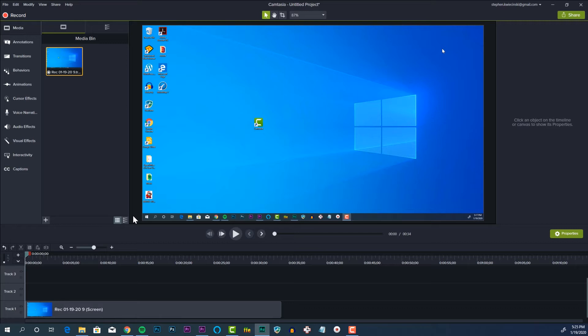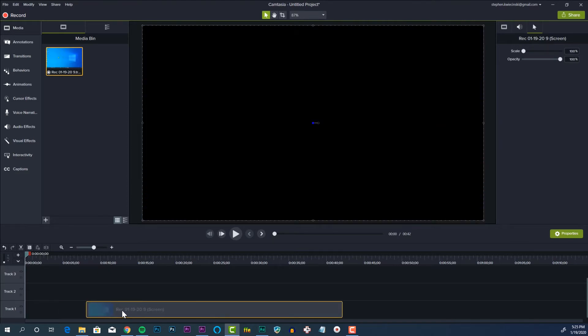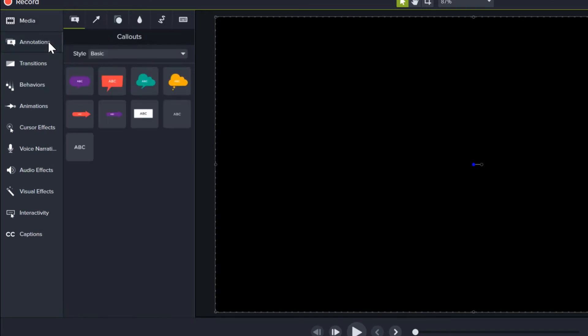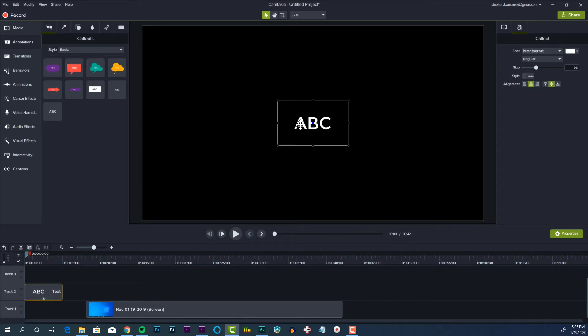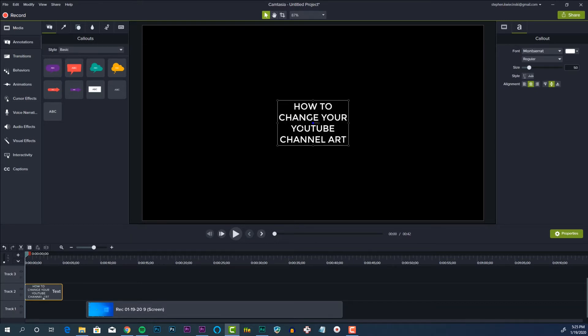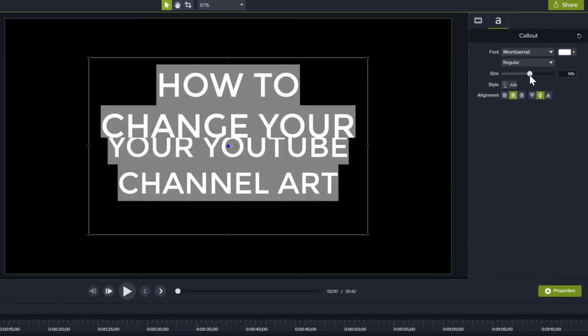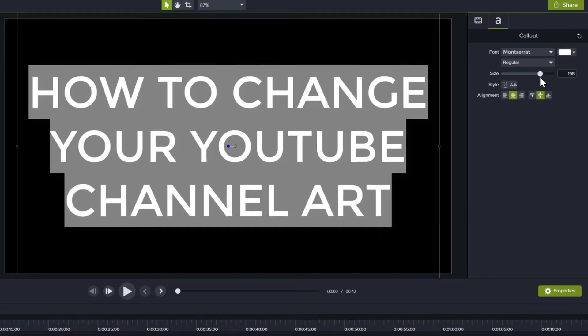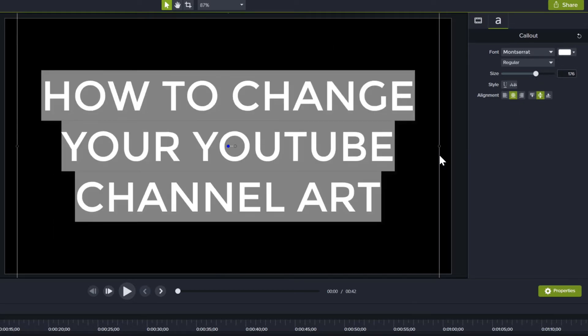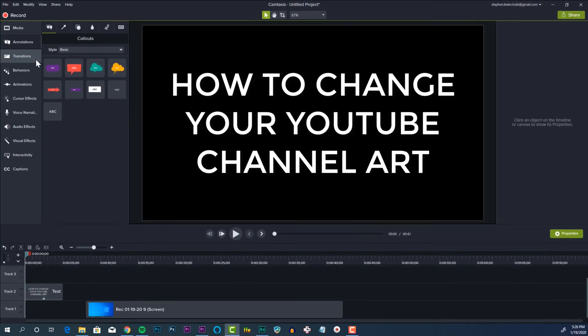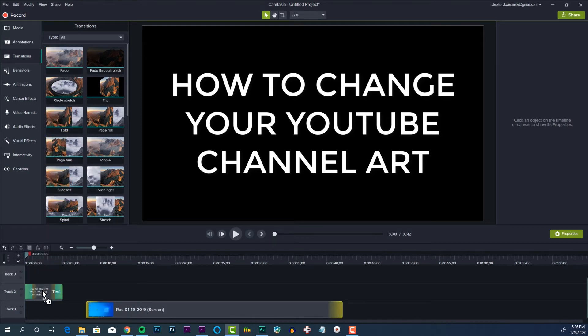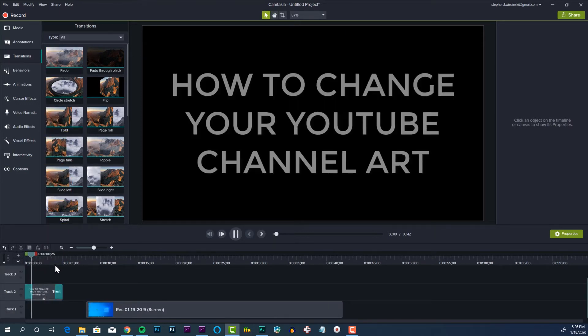First thing I want to do is add a title to the intro of my video. So I'll drag over this recorded video in my timeline, and in the annotations menu, I'm going to drag down this text callout onto my timeline. I'll double click the text on the stage and then enter in my new text. Next, I'll select all the text and change the size with the slider on the right hand side. Now I'll add a fade in and fade out to my intro text. In the transitions menu on the left, I'll drag the fade transition down onto my text in the timeline. This adds the fade in and fade out to the text.